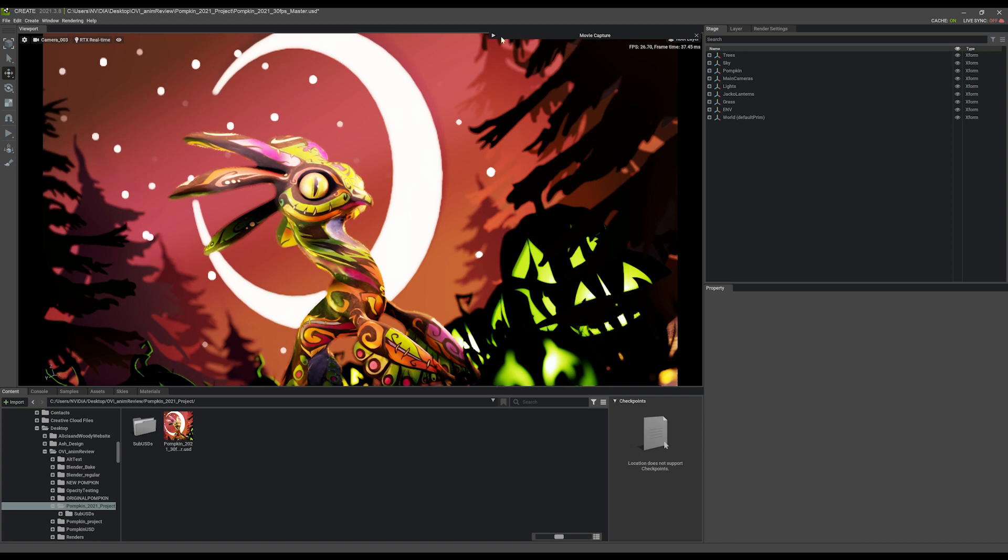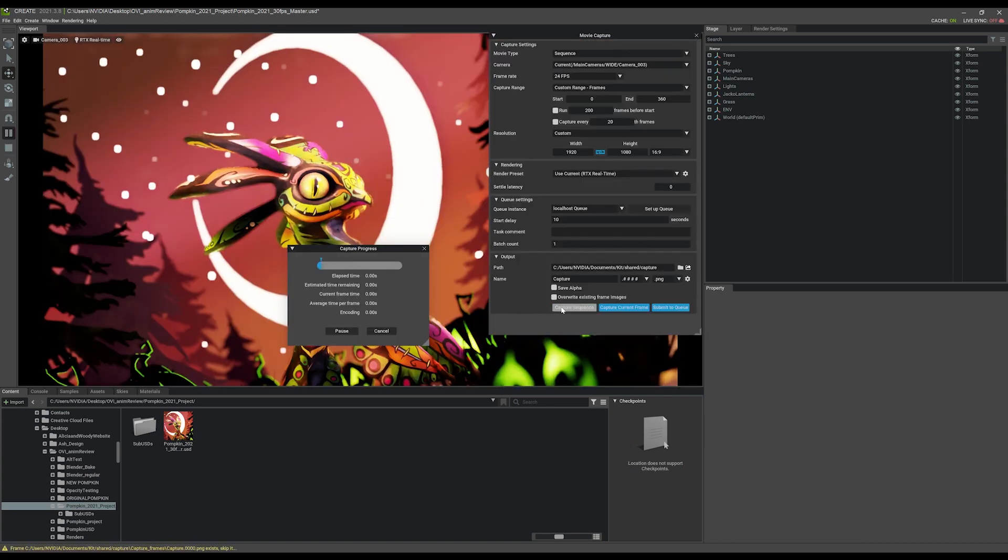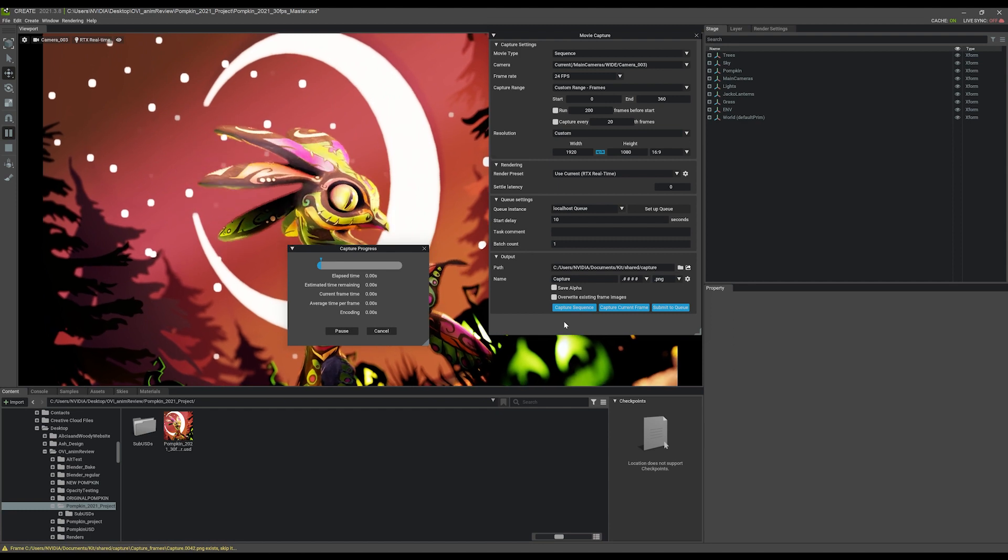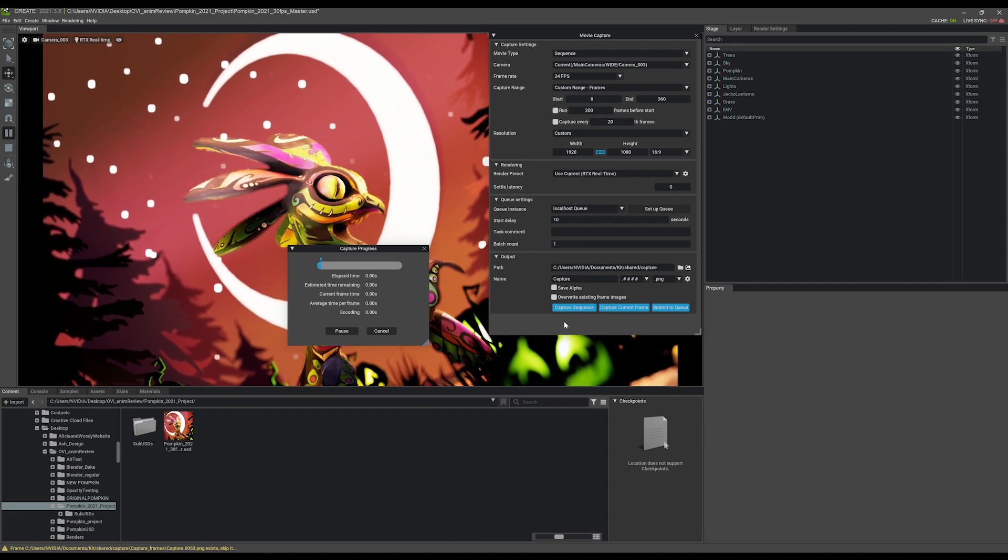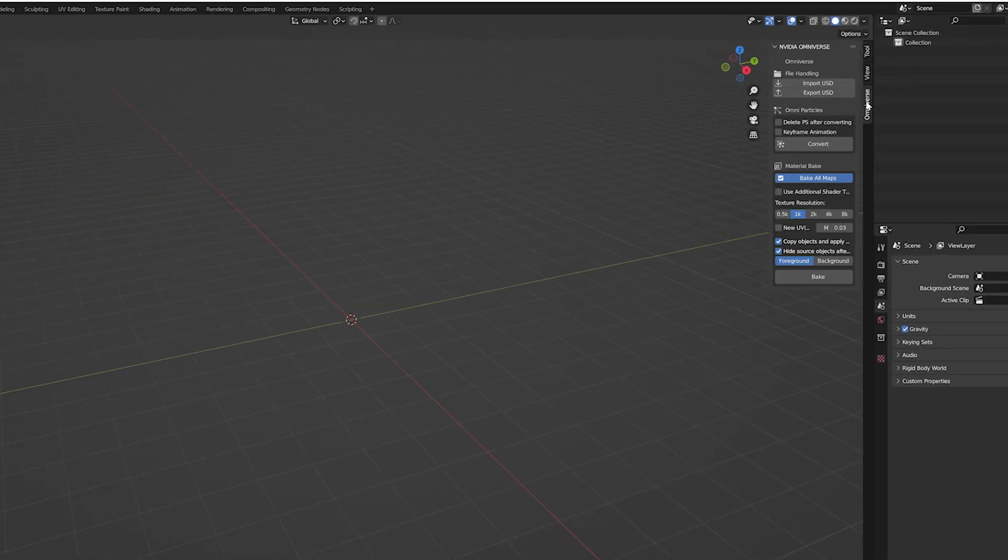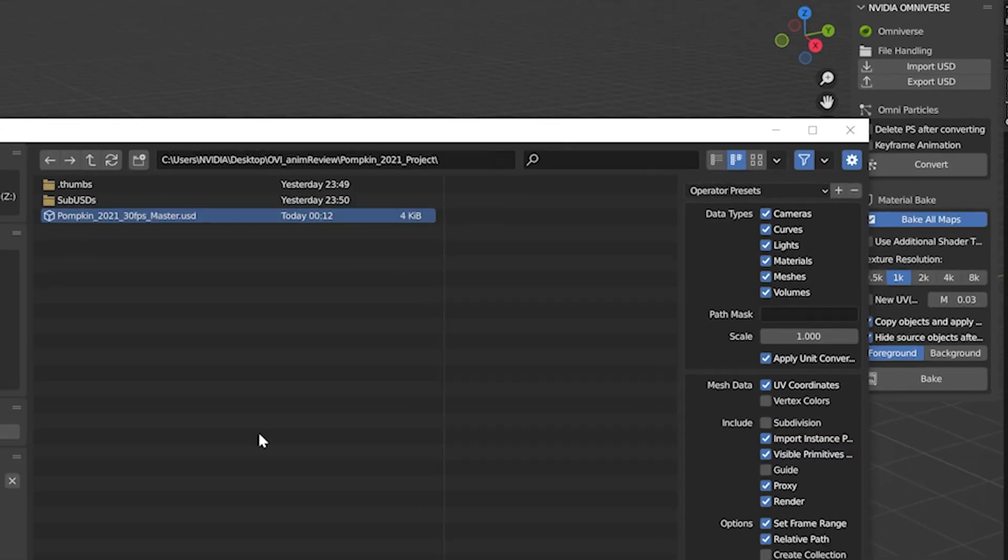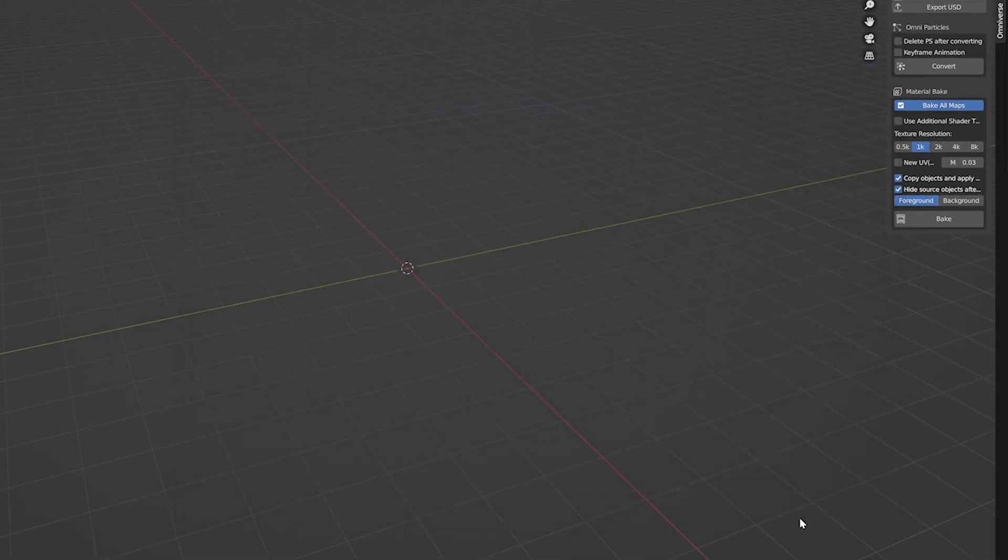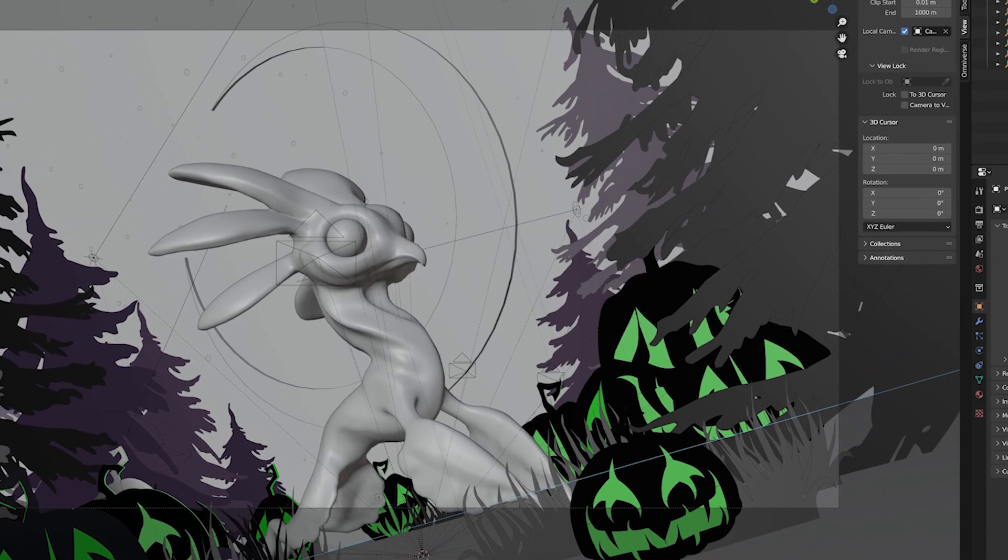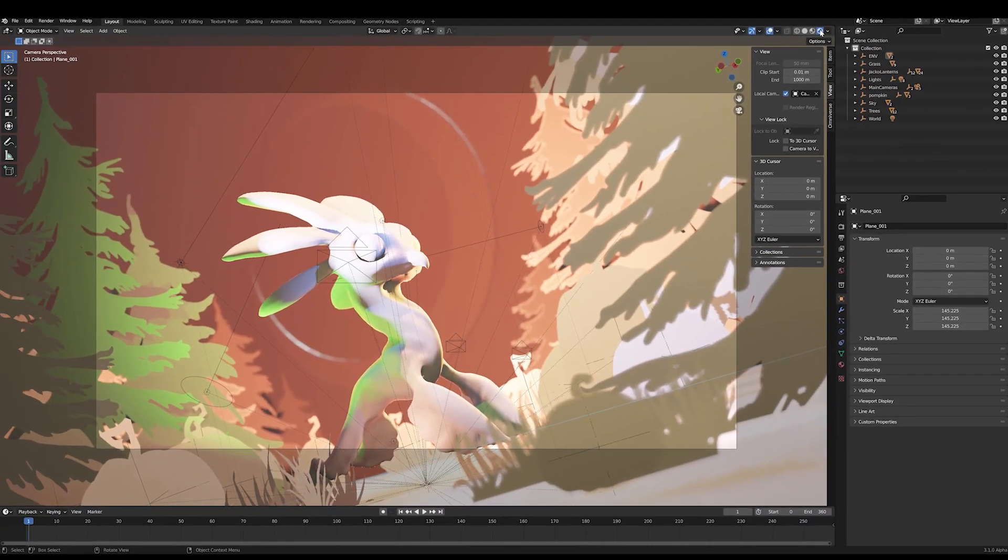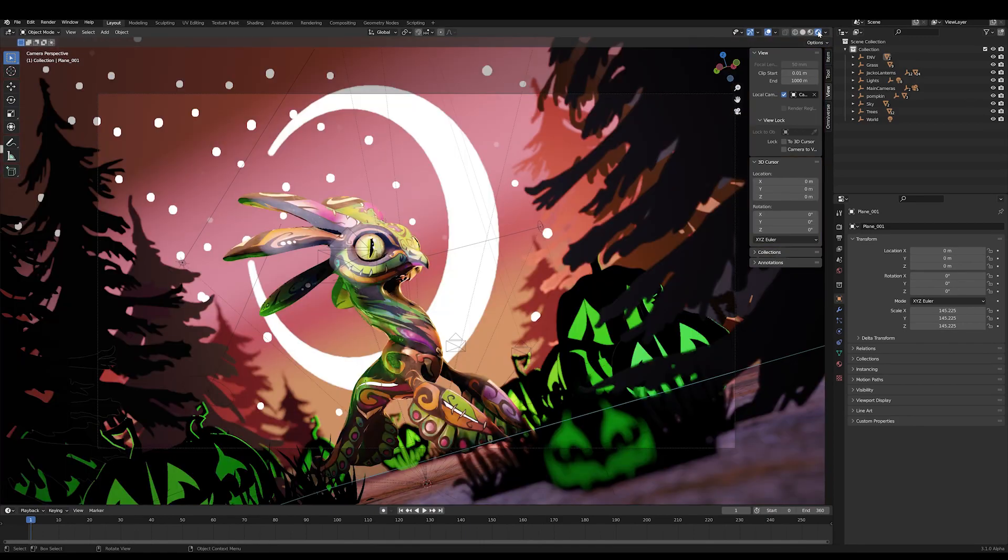Because this scene is also a USD file, I have a ton of delivery options too. I can choose to render out a new Play Blast in my scene directly from Create, or I can import these changes back into Blender using USD import options. That's pretty awesome, because no matter where I've reviewed my content, I can still bring it back home.